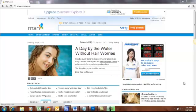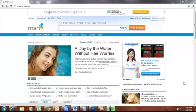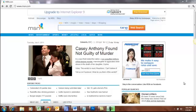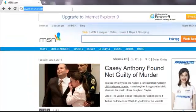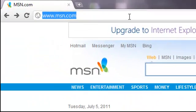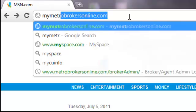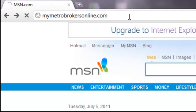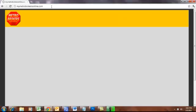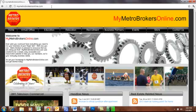Welcome to the Metro Brokers online tutorial on how to log in to the back end of your agent site and how to set up your MLS information. Once you are online, go to the address bar and type in the website mymetrobrokersonline.com, hit enter, and that will take you to the mymetrobrokersonline.com website. There is lots of information on this website across the different tabs located up here.